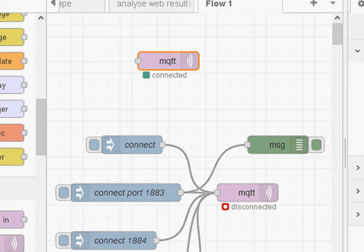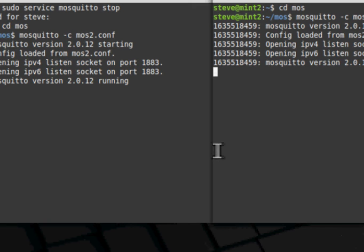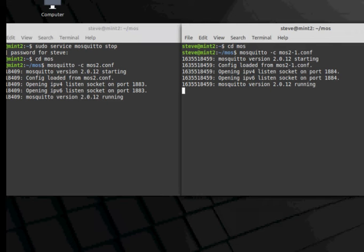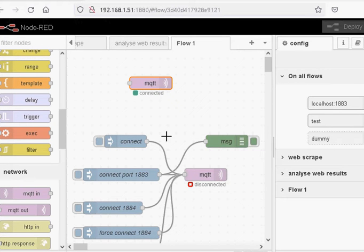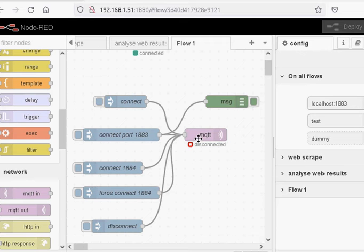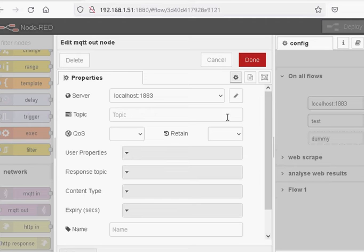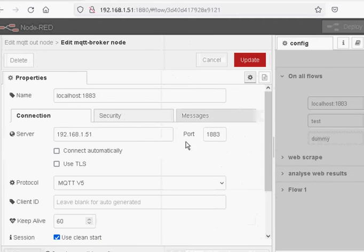Before I take you through these features, I just want to show you the setup I've got here. I've got two brokers running — one is running on port 1883 and one on 1884. That's just so we can actually see the connections, the subscribes, and the disconnections when we disconnect and reconnect to a different broker. I've got some inject nodes and the MQTT node, and you can see it's configured for MQTT version 5 even though I'm not using it, and I've unticked the 'connect automatically' box.